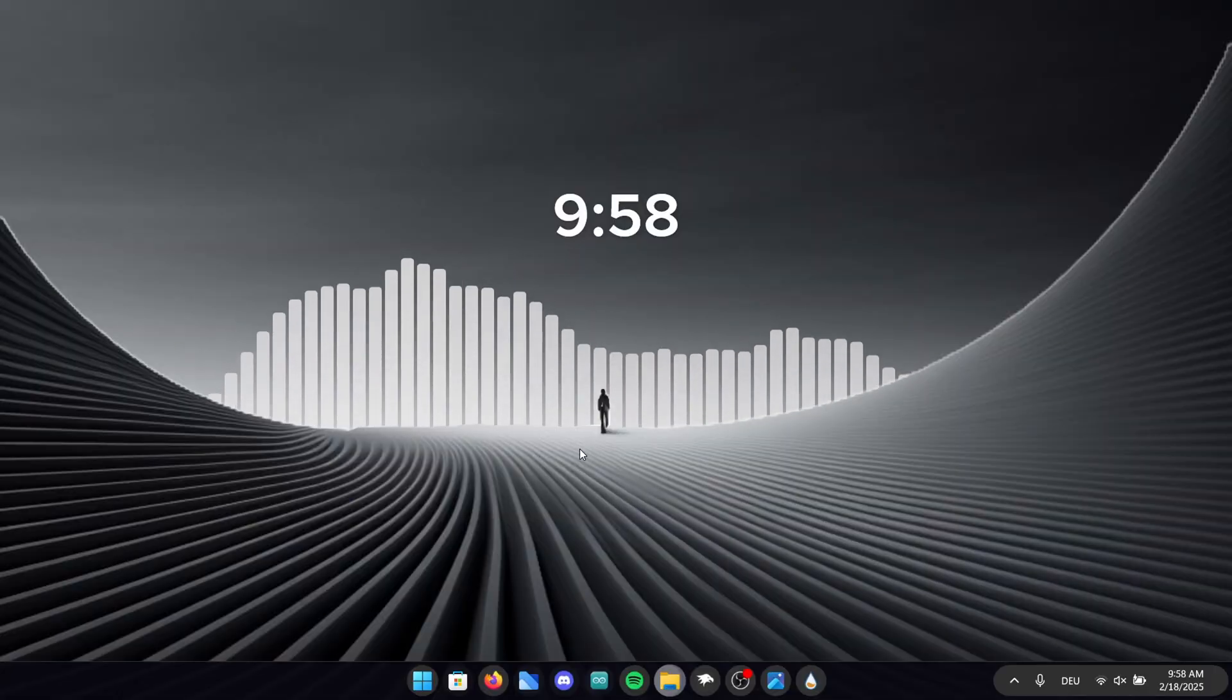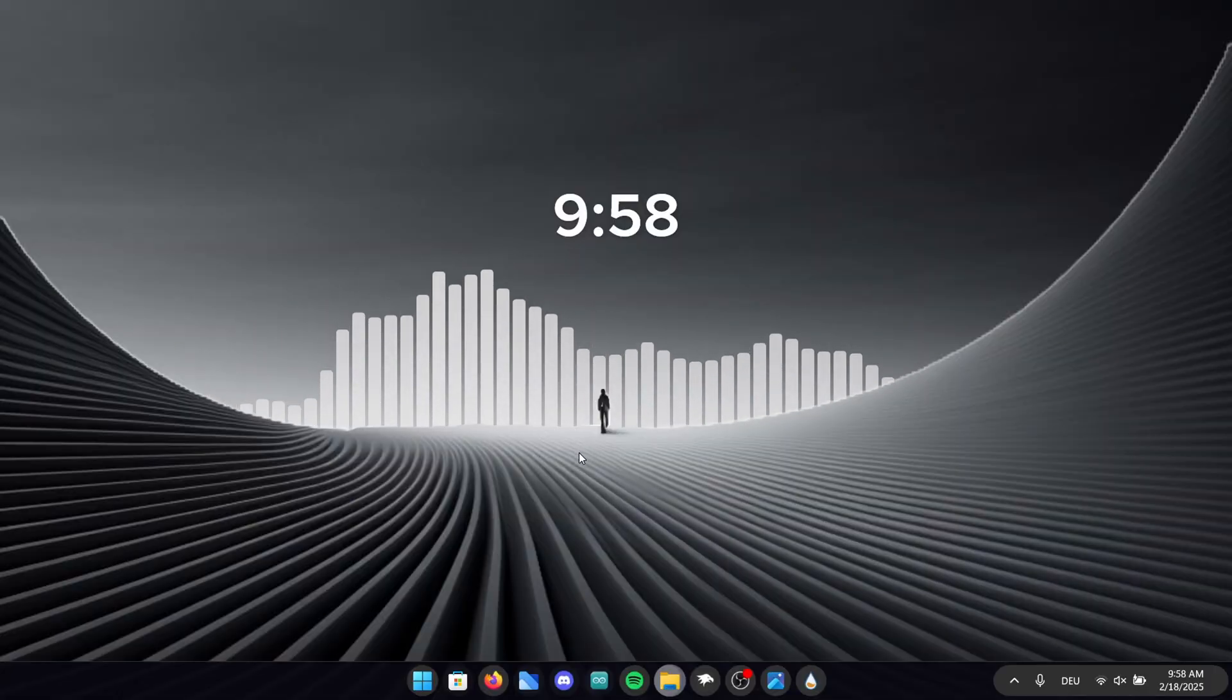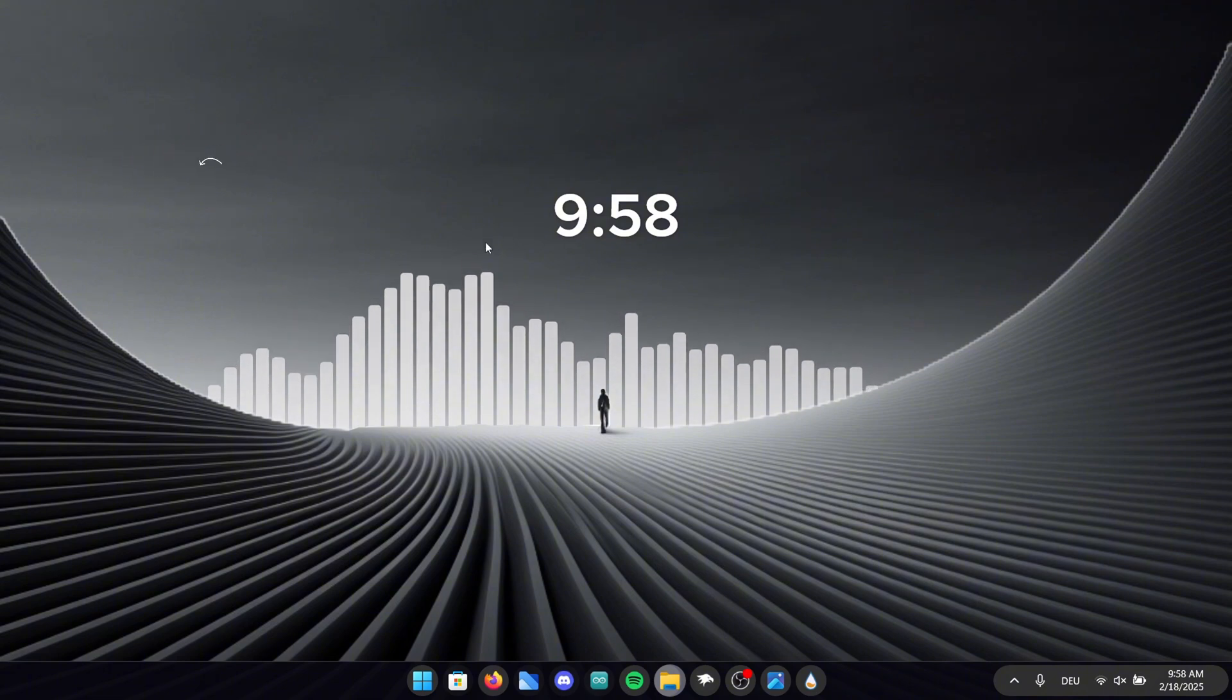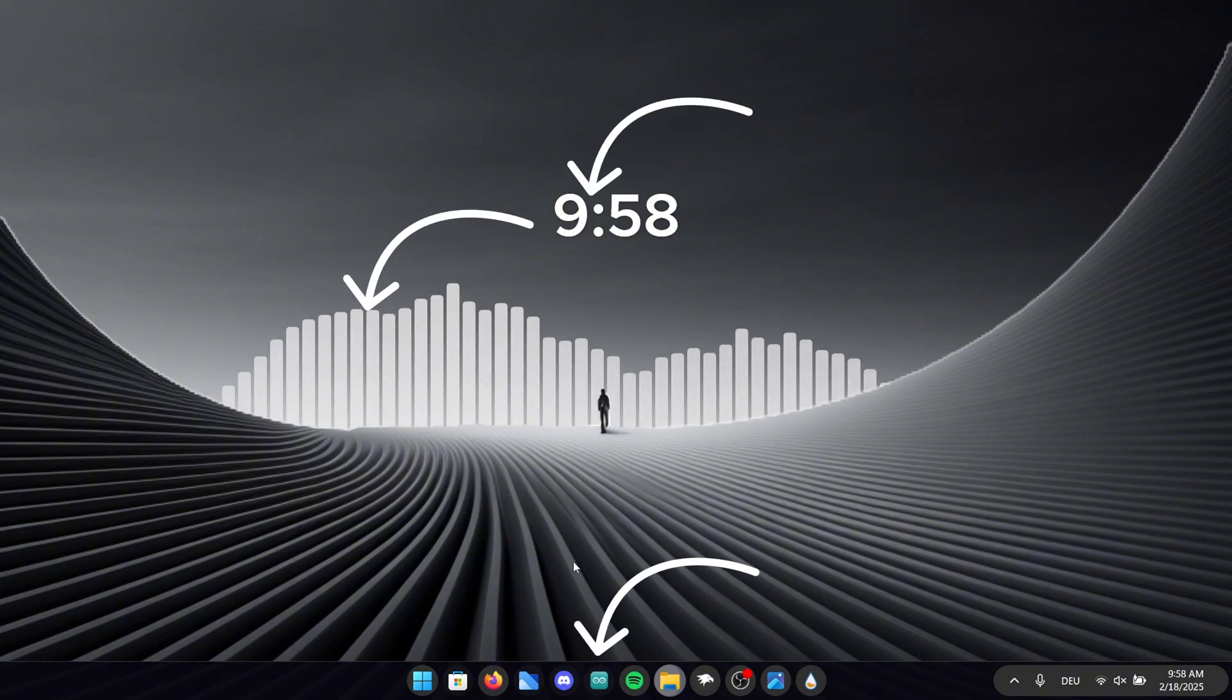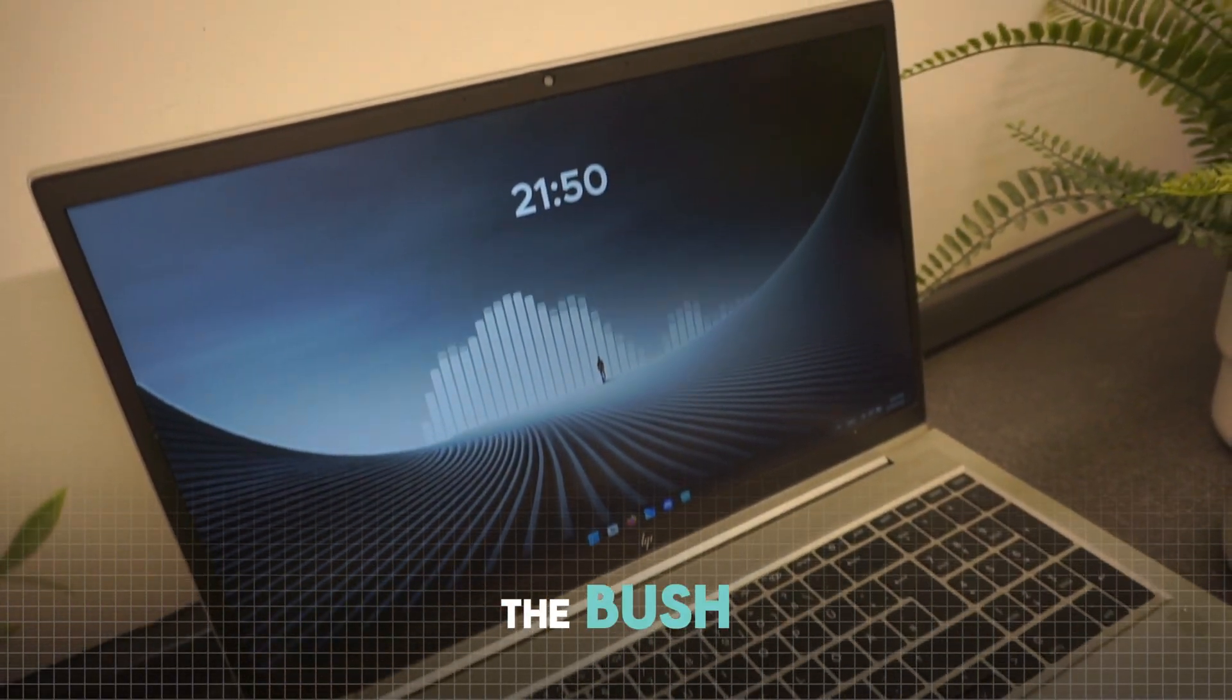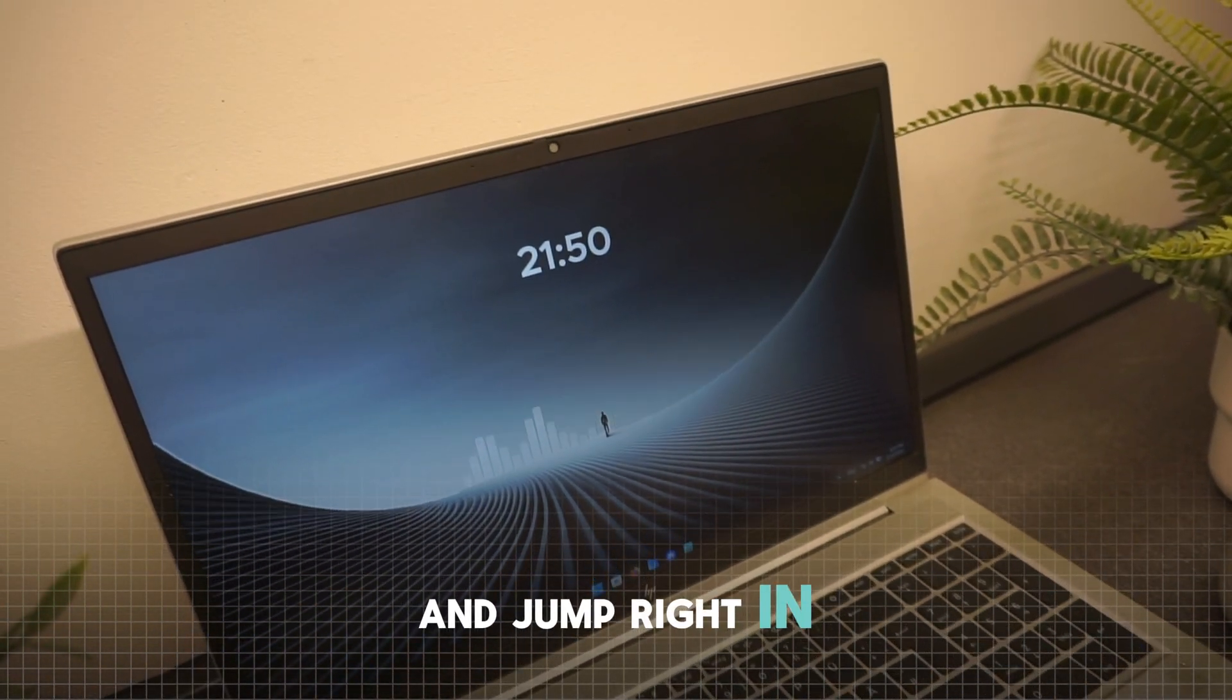If you look at the design you can see that we changed the background to a clean and modern one. We also customized the taskbar icons, added a clock, a visualizer and much more. But let's stop beating around the bush and jump right in.